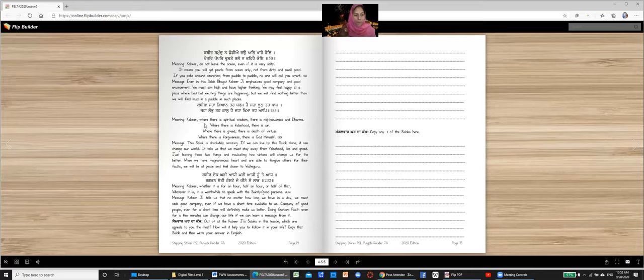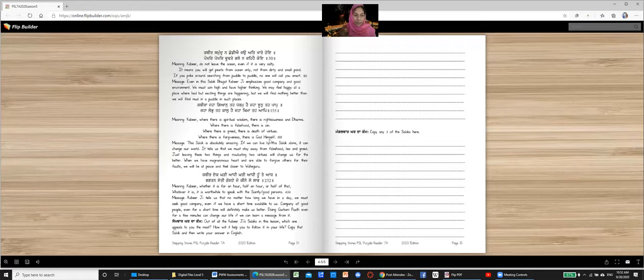Meaning, Kabir, where there is spiritual wisdom, there is righteousness and dharma. Where there is falsehood, there is sin. Where there is greed, there is death of virtues. Where there is forgiveness, there is God himself. Now we say himself, it doesn't mean God is man or male. It's just a limitation of language we have.